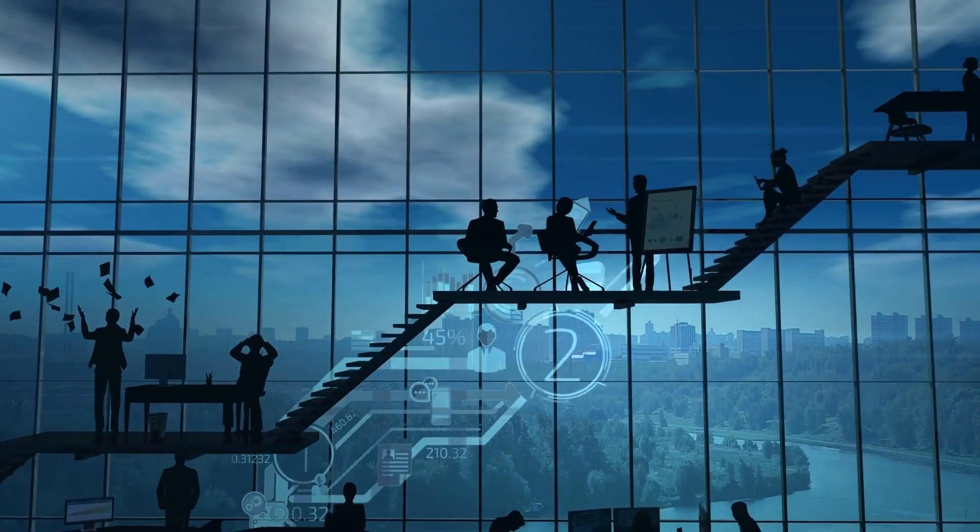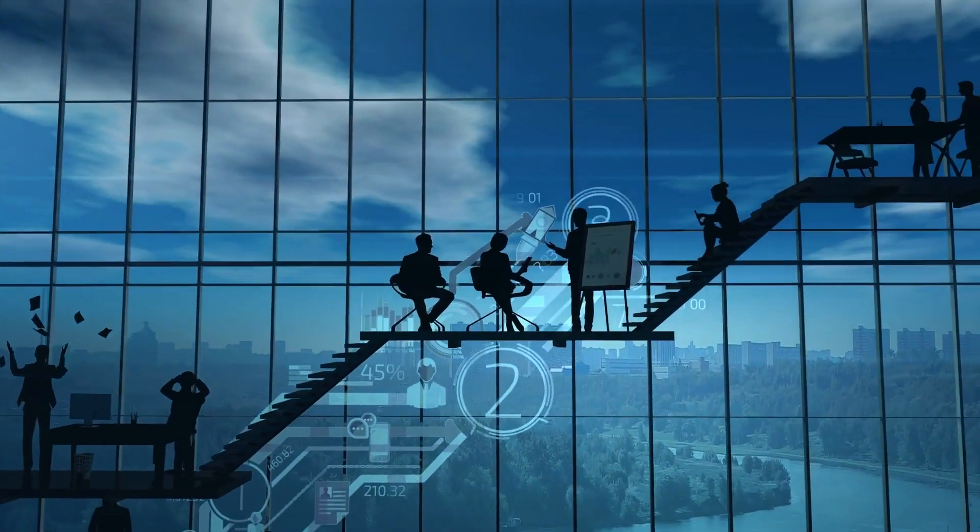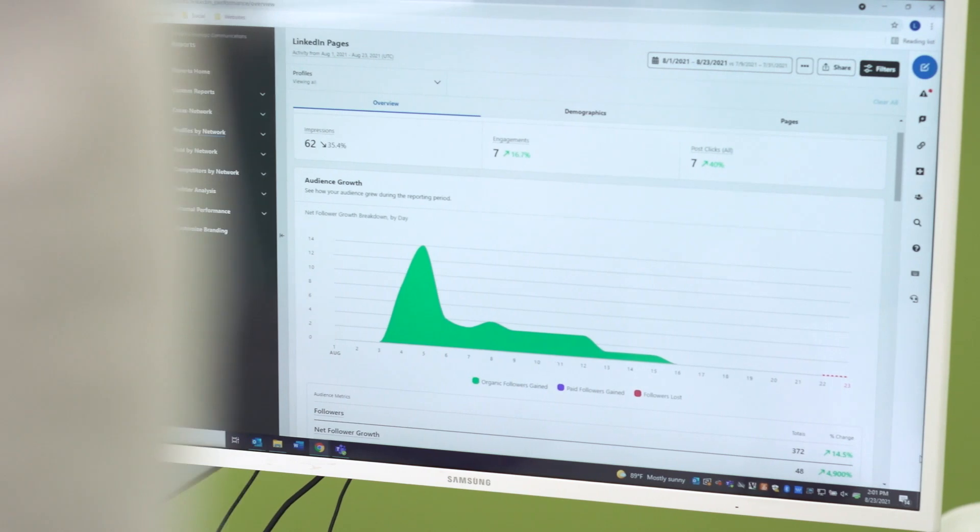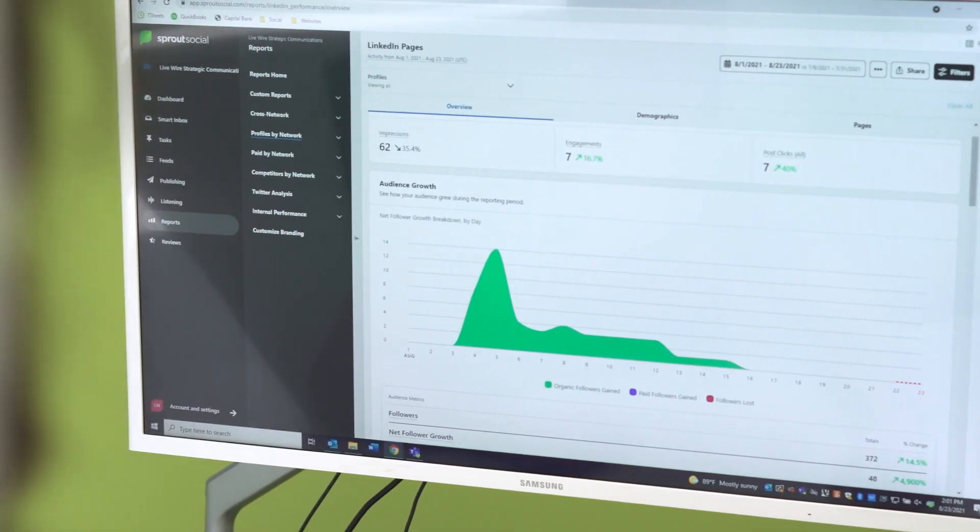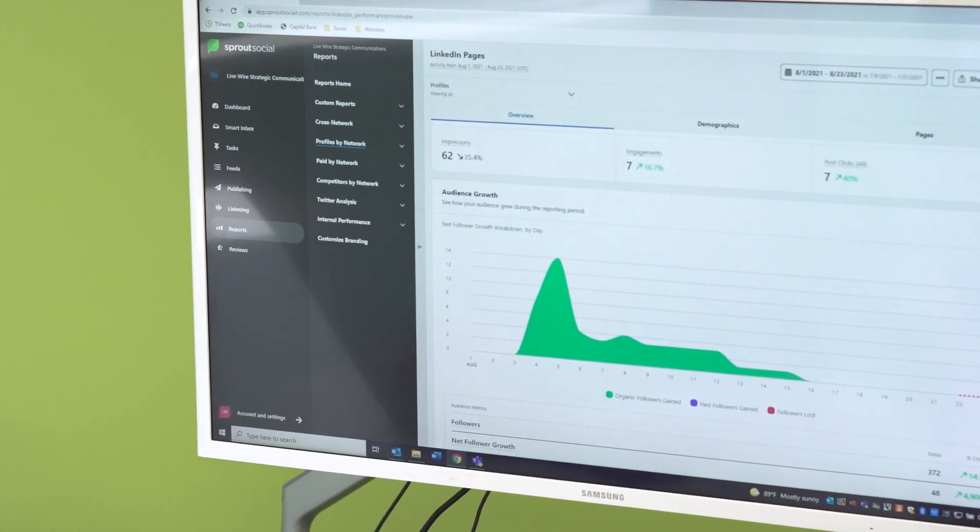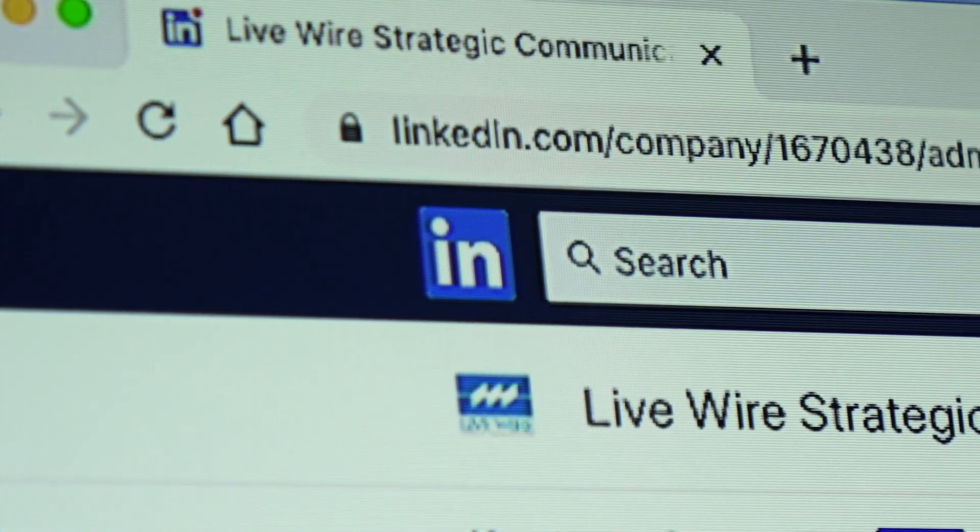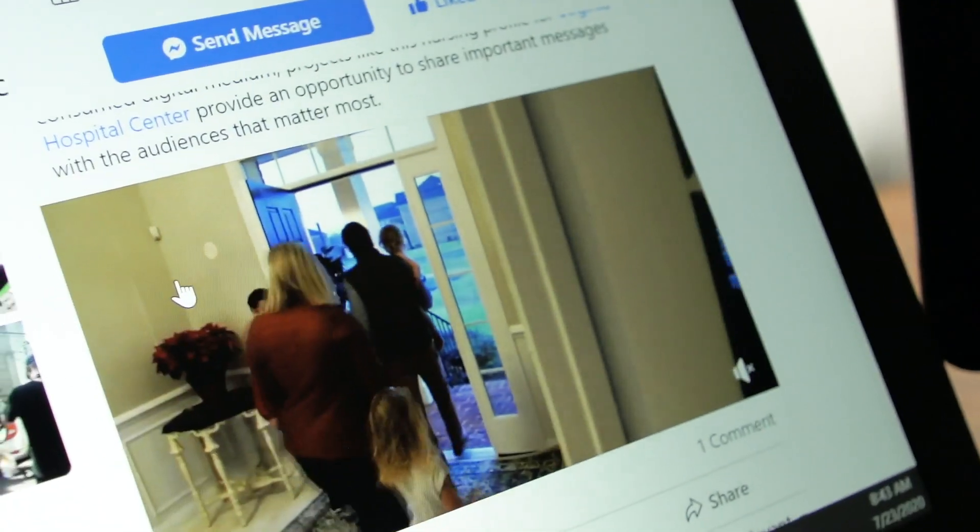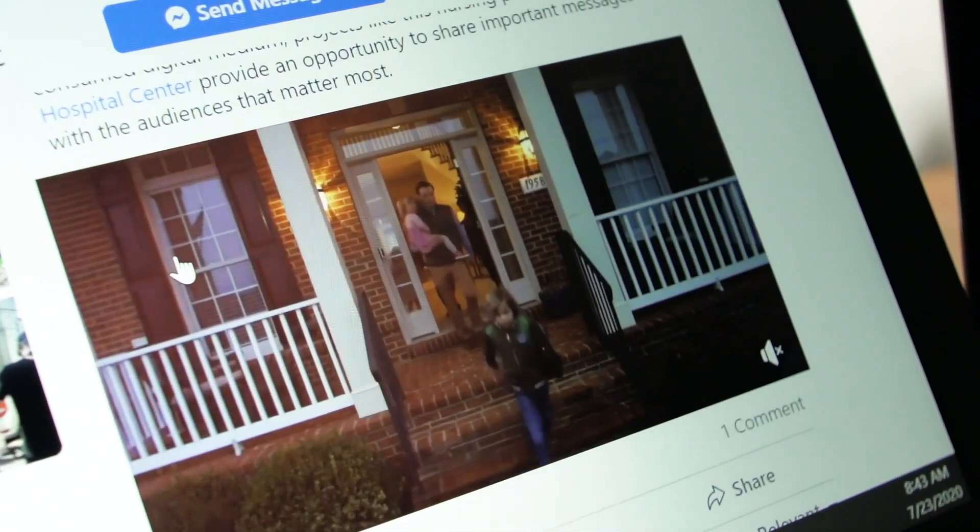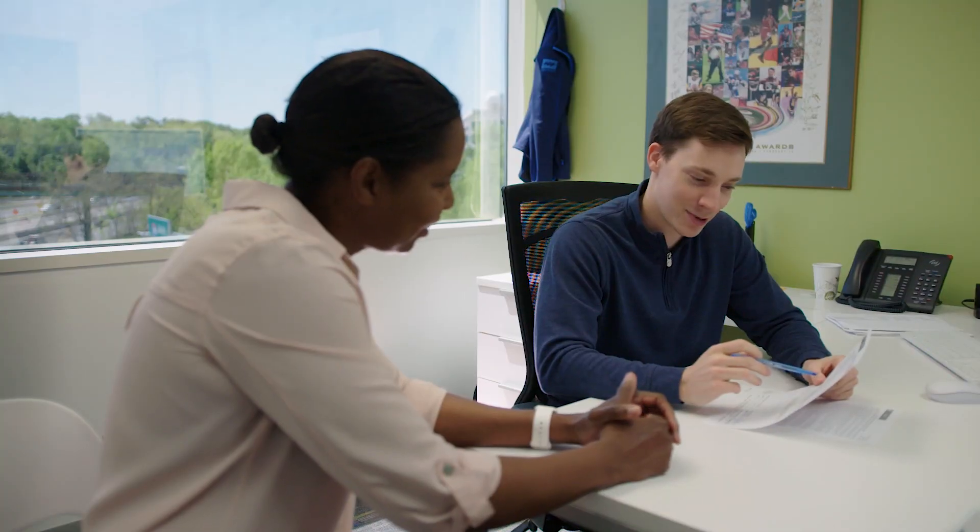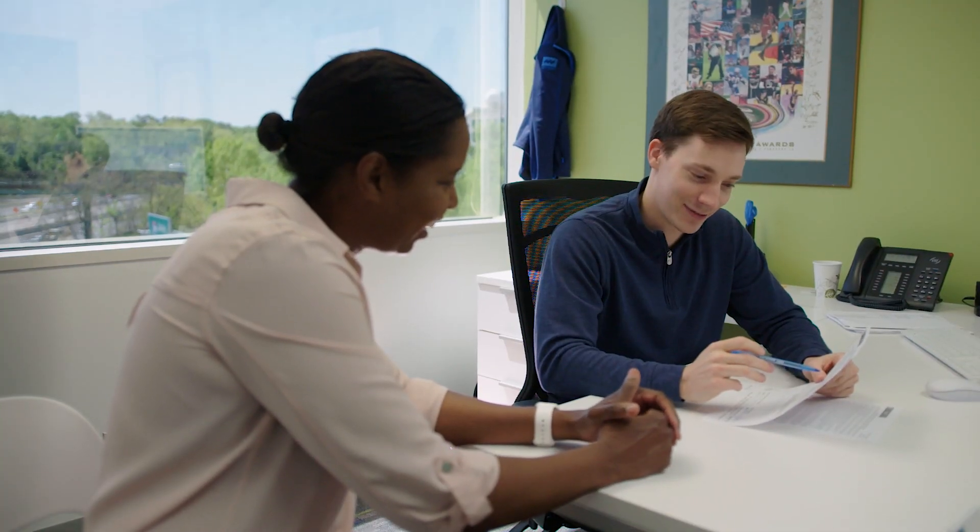It can further your brand identity, it can increase sales, and it can share the best parts of who you are, what you do, and why you do it.